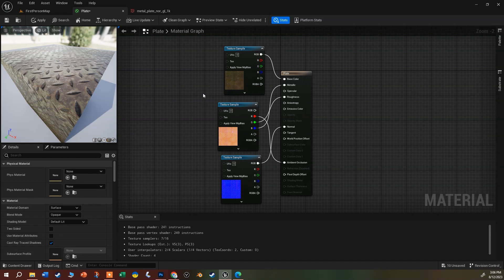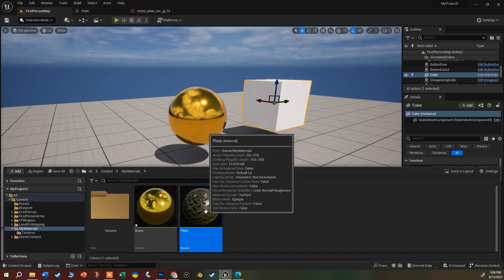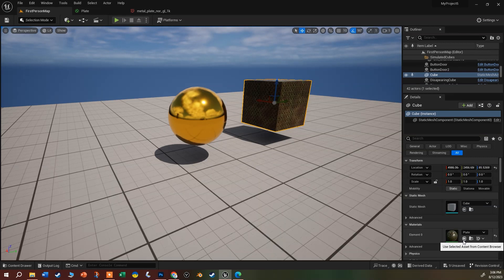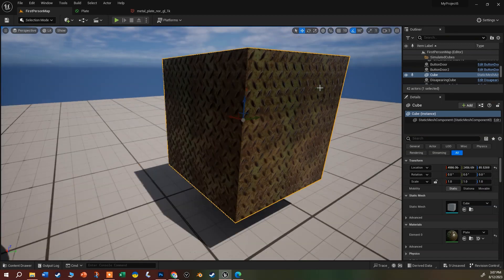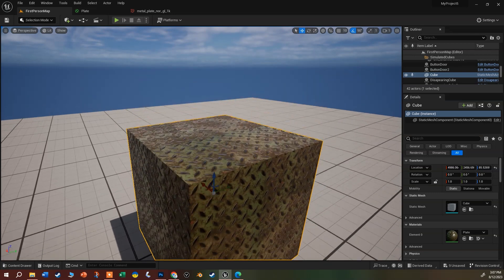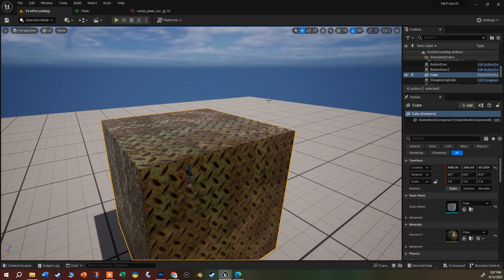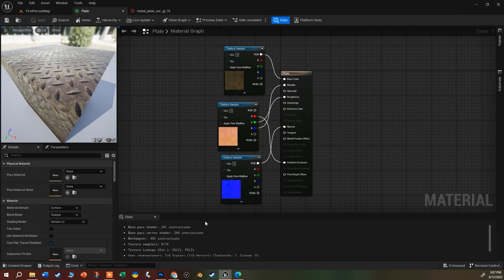Now I'll save the material, go back to the map, and apply it. I'll grab the 'plate' material from the content drawer and drag it onto the cube — or click the arrow to select it from the list. Hit F to focus on the cube. You can see part of it is rough and part isn't — the paint looks a little shinier than the rusty bits, which makes sense. The material is looking great on the object.